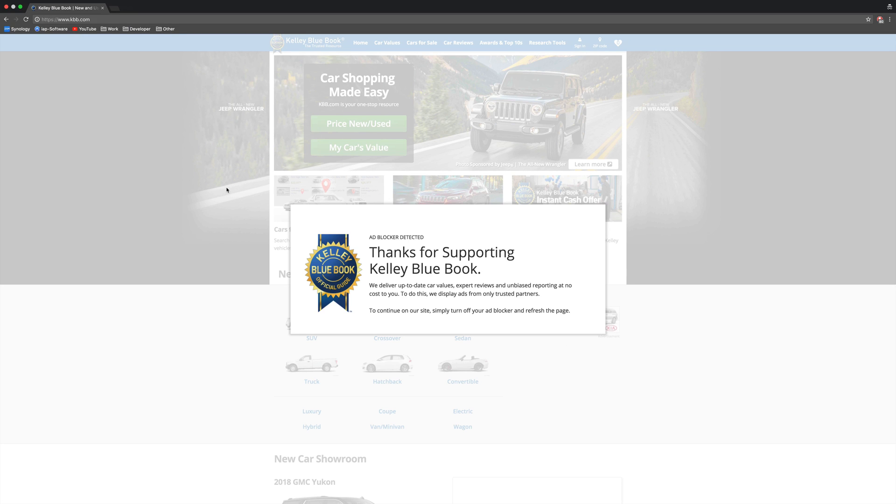Hey guys, this is Mark with AppleTech128 and in this video I want to show you how you can block, block adblock. This is really crazy and it's super confusing, but here's what it is.